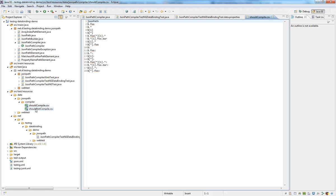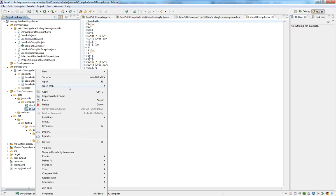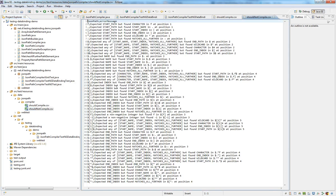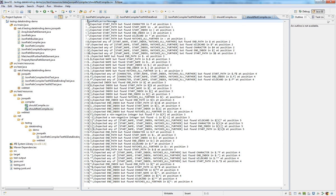The shouldNotCompile CSV file is similarly structured but also has an error message next to the JSONPath.